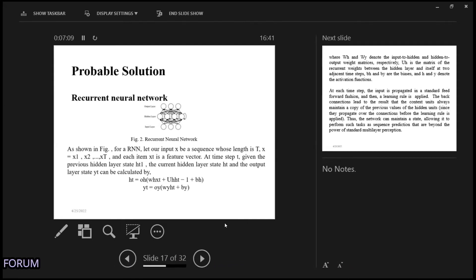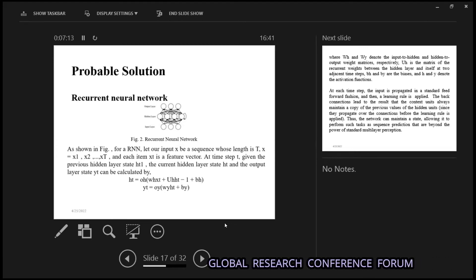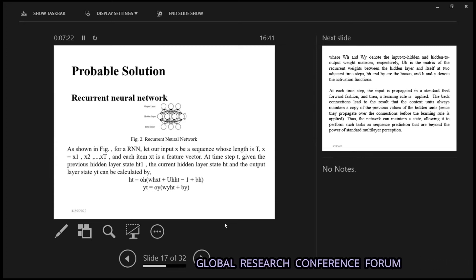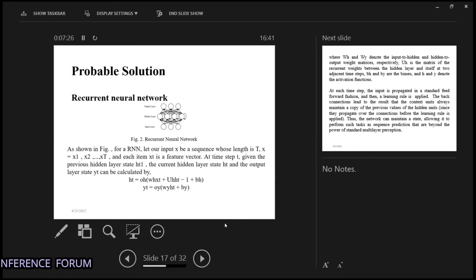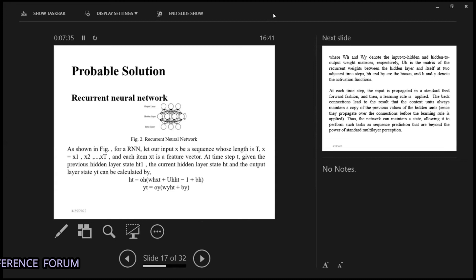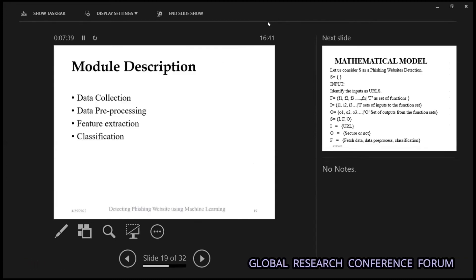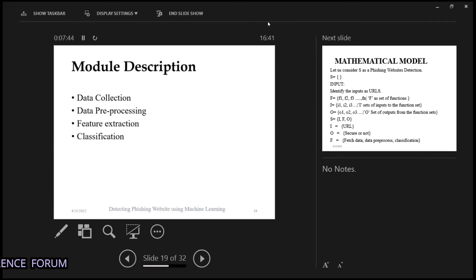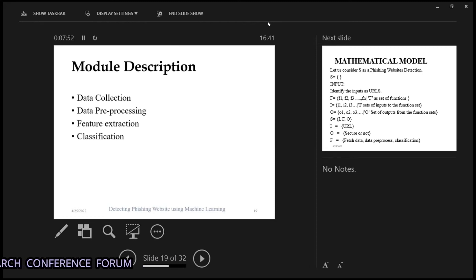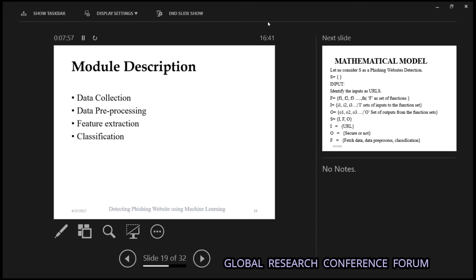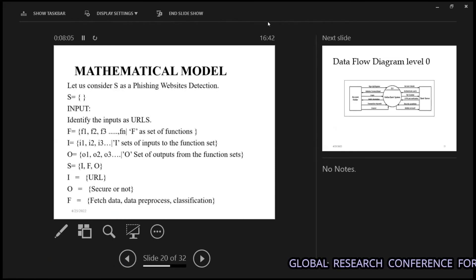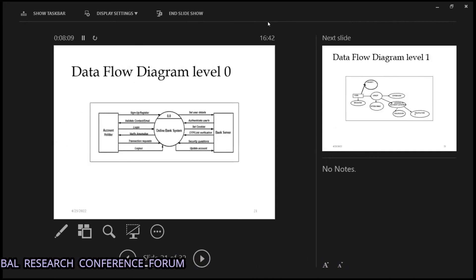The network maintains a copy of the previous values of the hidden units, allowing it to maintain a state and perform tasks such as sequence prediction. The module first collects the URL data, then pre-processes it to check whether it is proper or not, then extracts the relevant data — fake or real — and then classifies it, giving the result of true or false. This is the mathematical model and data flow diagram.